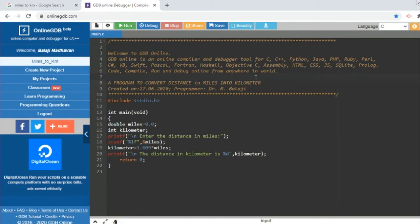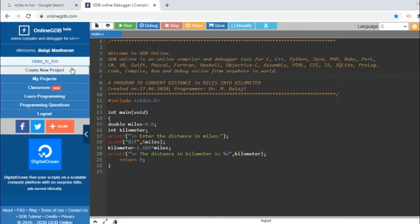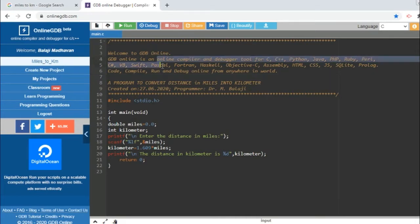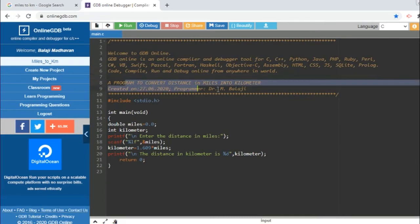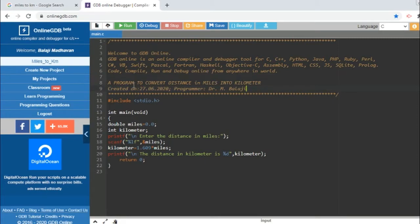Now I have already created a program called miles to kilometer. This is the comment section—these are general comments already included in the default page. This is the comment I have given for our program: a program to convert distance in miles into kilometers.